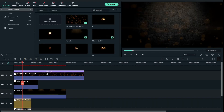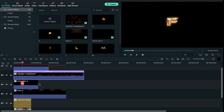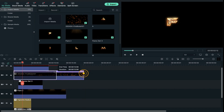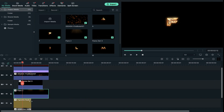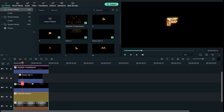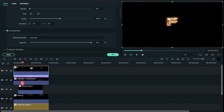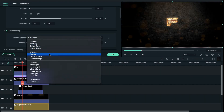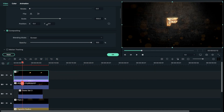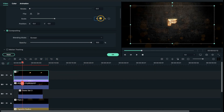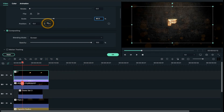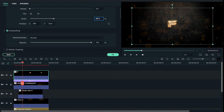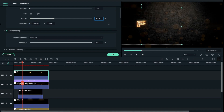Now go back to project media and drop the first letter on track 6 and do a bit of adjustment with flare set 3 clip, and decrease and increase all clip duration as per letter duration. Double click on the letter and change blending mode to screen, decrease scale to 80%, and then adjust its Y axis and X axis position accordingly.